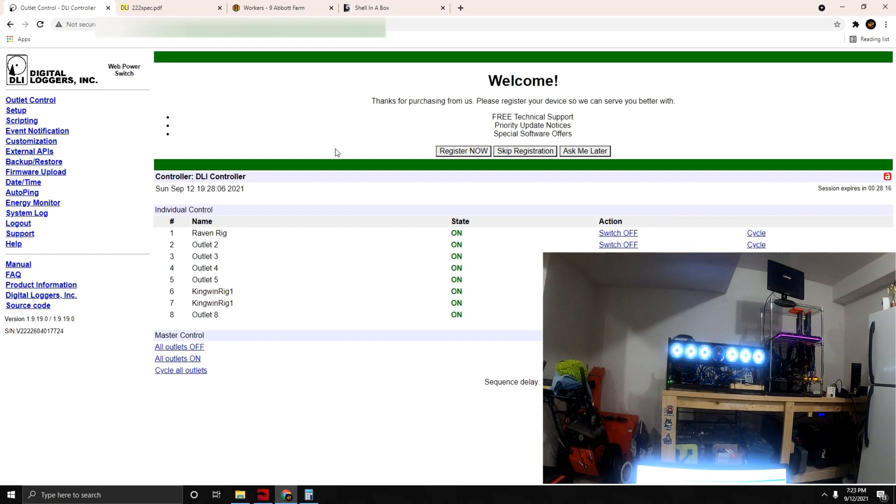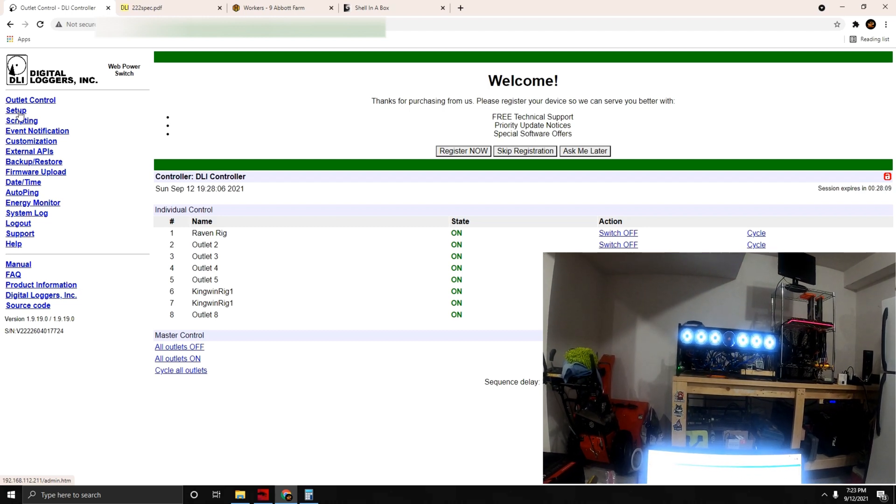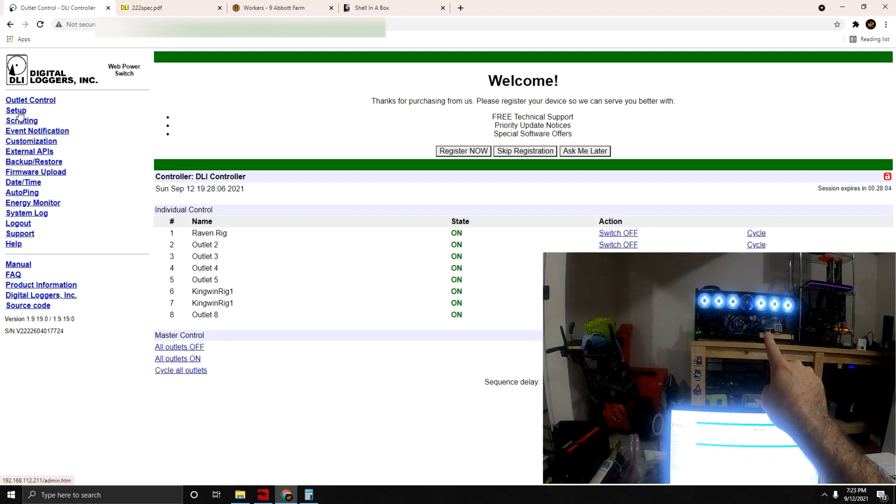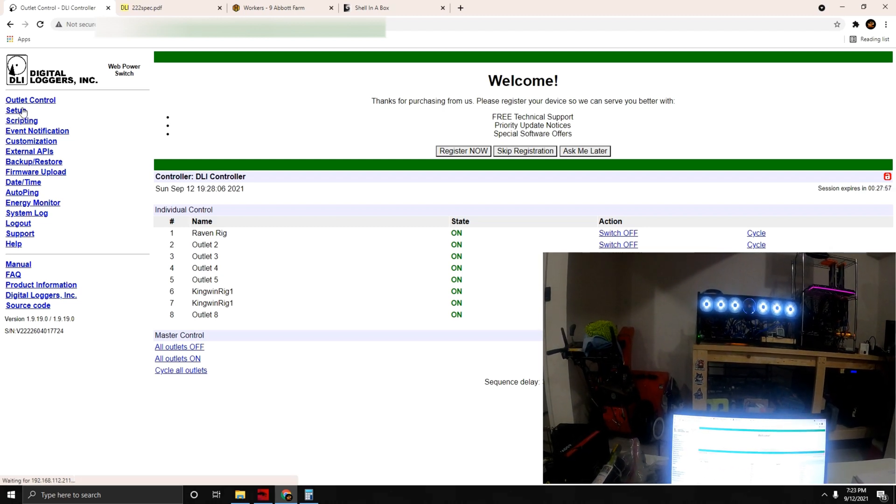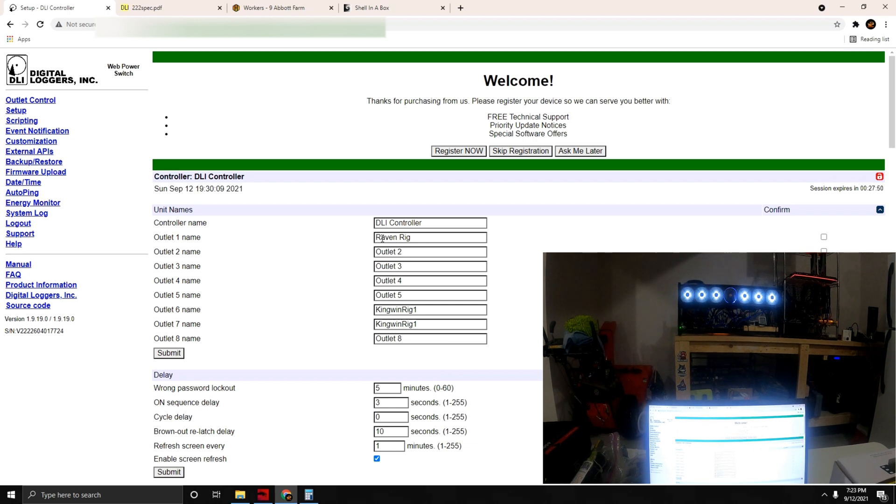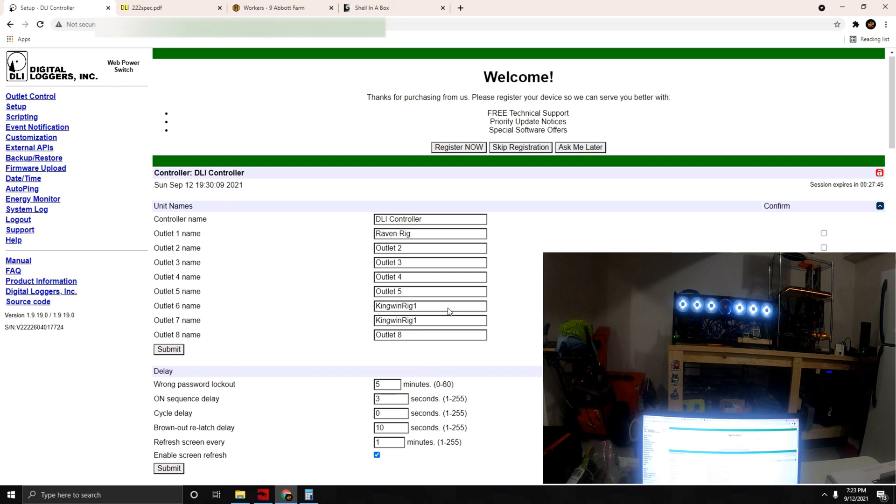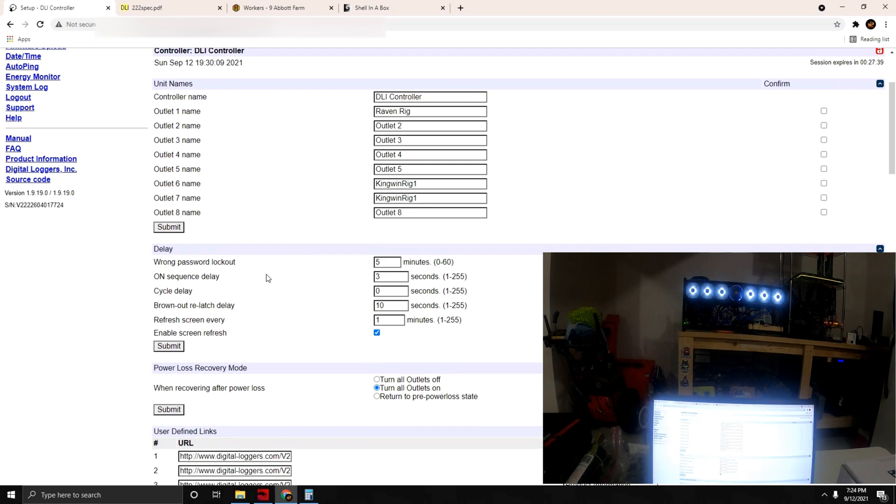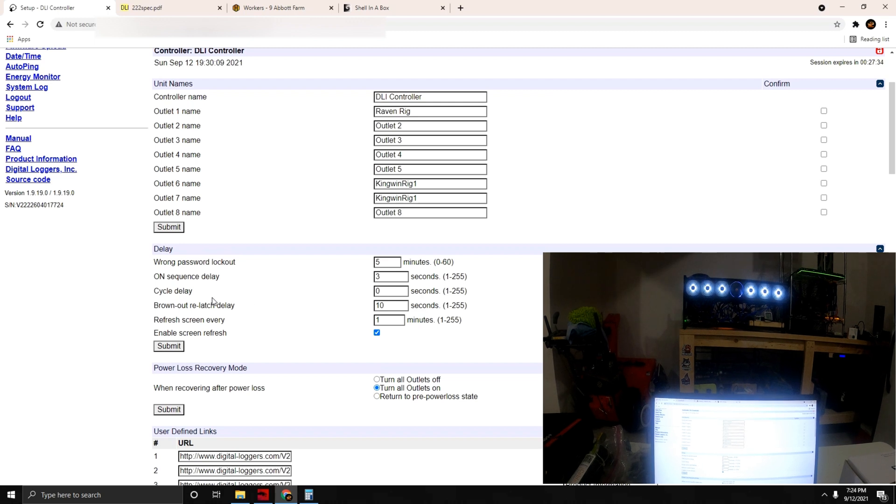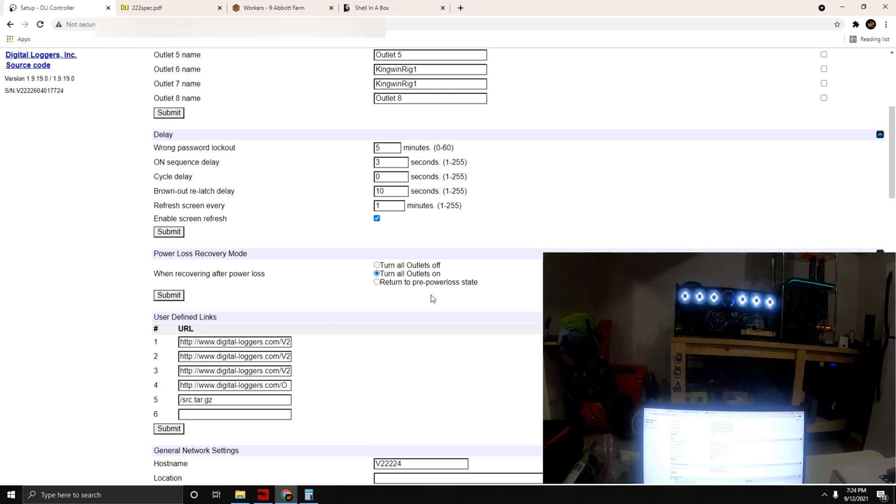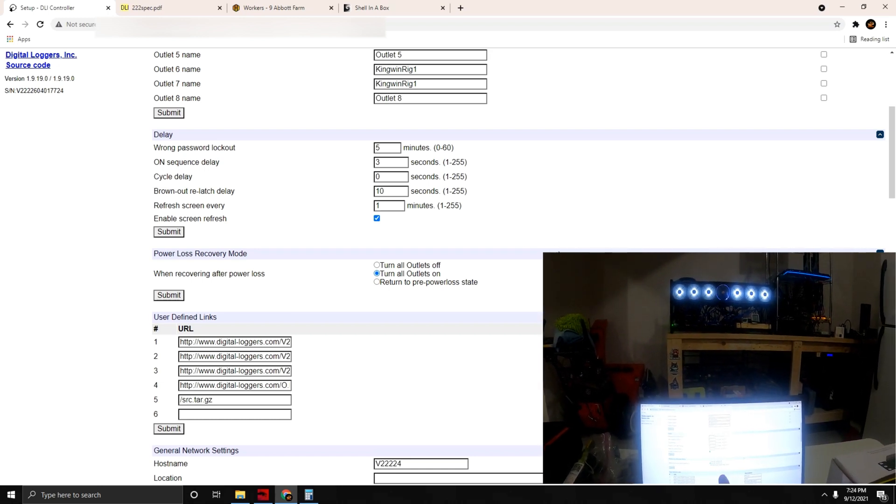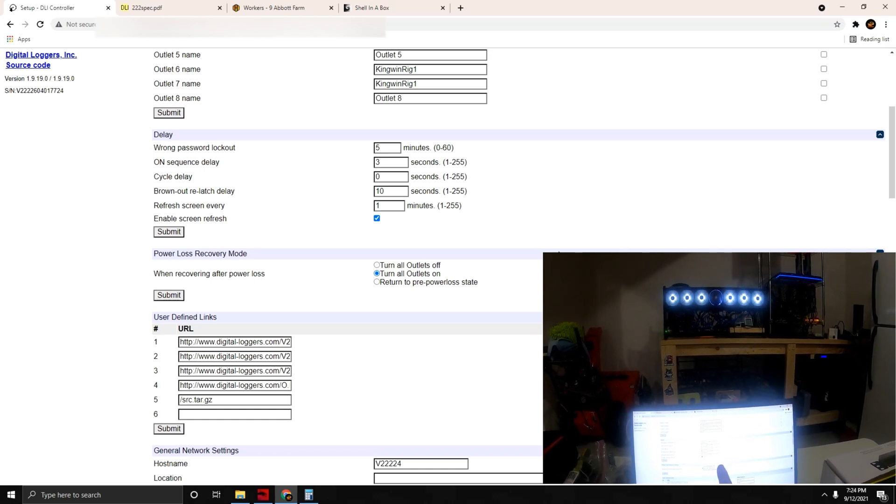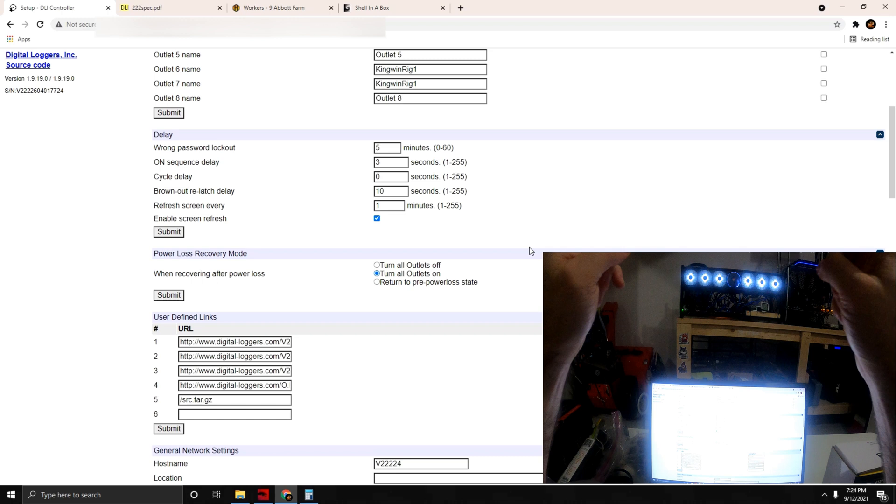We can audibly hear and see that the rig is back on, the cycle clearly worked in terms of power. Let's go through the setup. If you hit setup this is where you're able to rename your outlets and controller name. You can confirm on the right side, set a delay for password reset, lock wrong password which locks you out, cycle delay, brown out delay, refresh, enable screen refresh, and importantly this power loss recovery mode. I recently turned that all on because if power goes out in the house this will make sure the unit comes back on once it senses power. Our rigs have the motherboard BIOS setting to power state on, so both together get it powered back on in a power loss so there's no need to cycle anything.